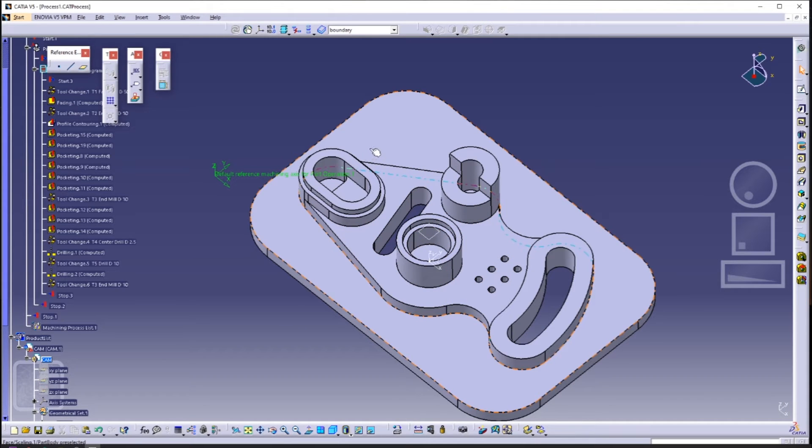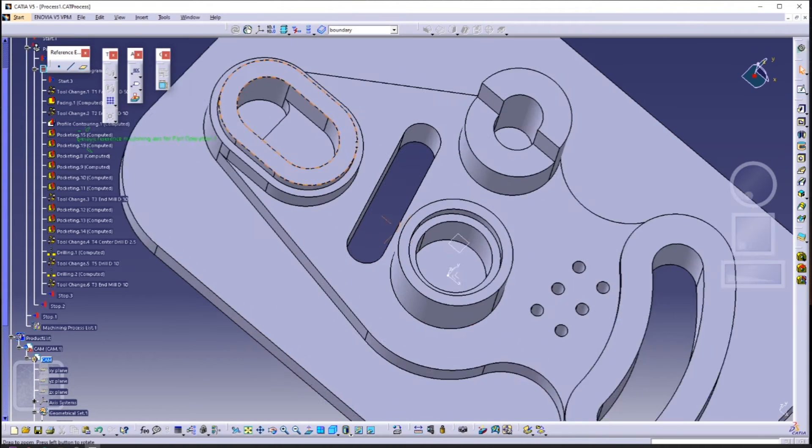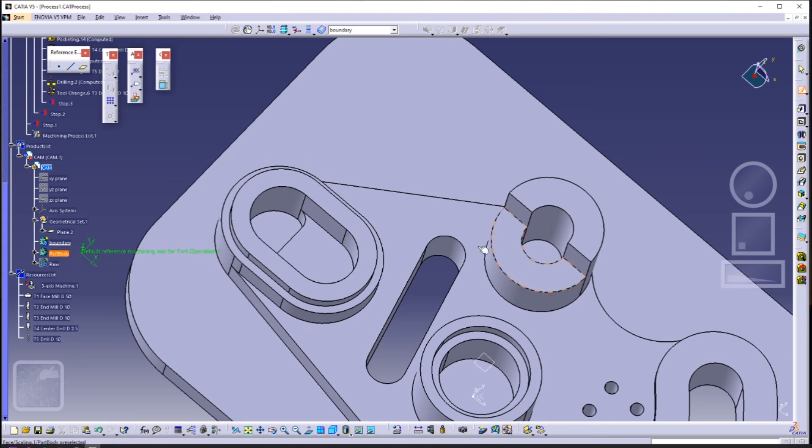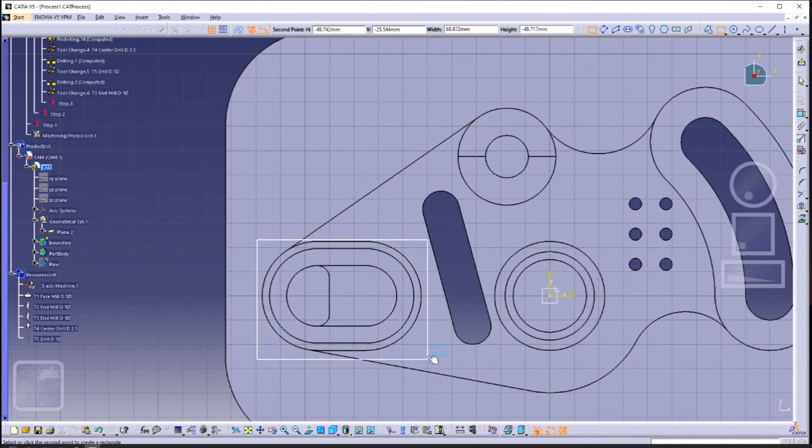We will be making two boundaries — one over here and another one over here.